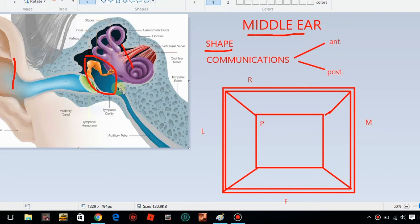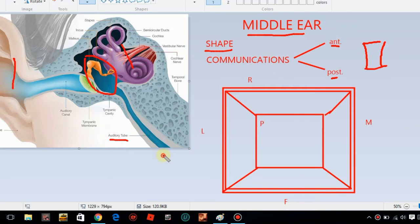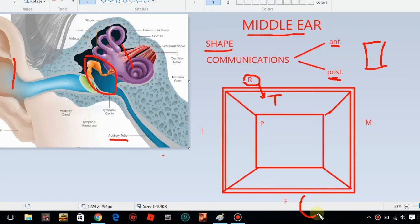The external ear and inner ear are compressed from the side. The middle ear is formed by the tympanic bone. The floor is separate, and here the internal jugular vein is present.